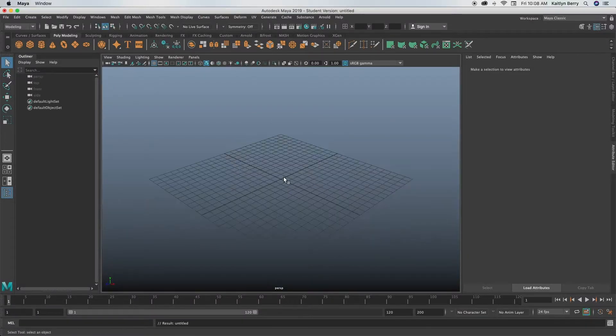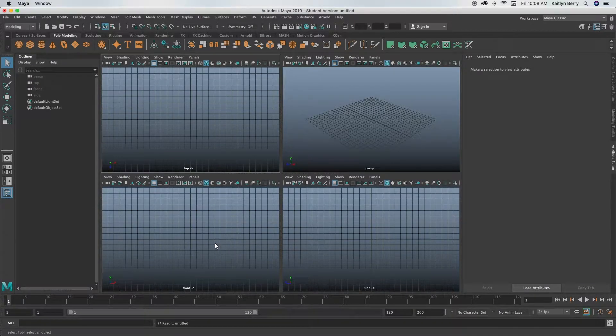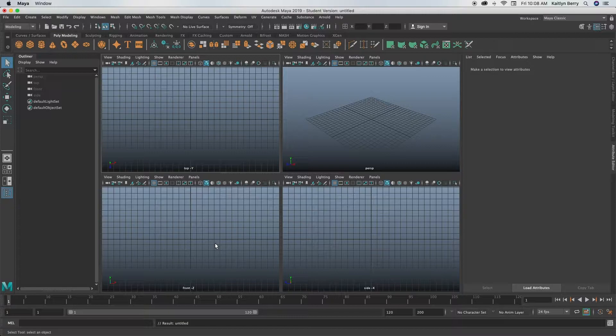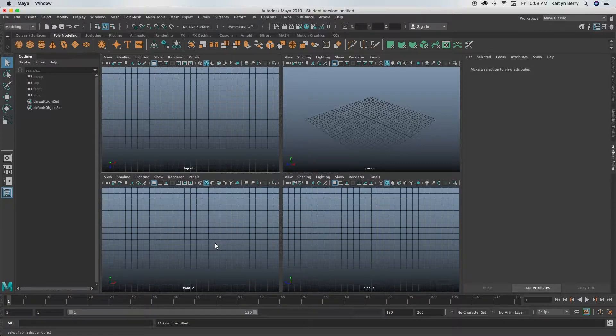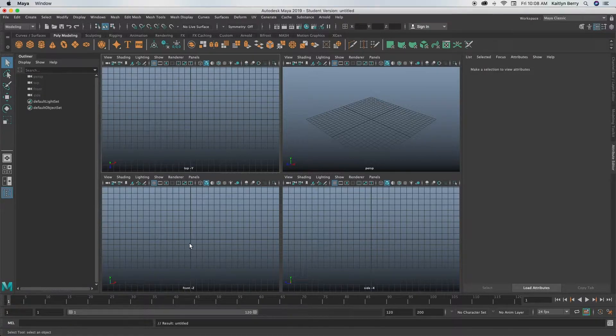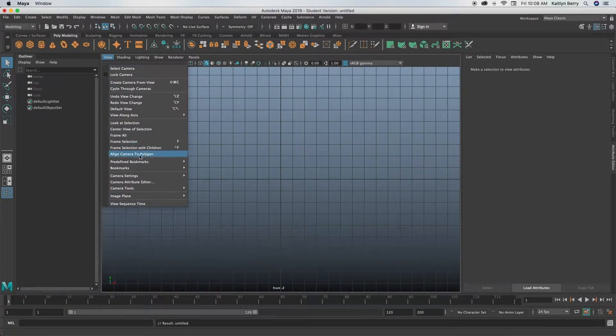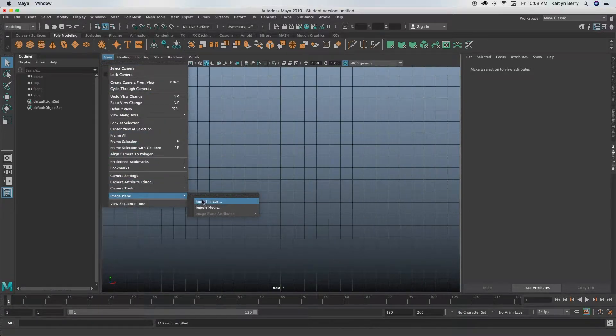So yeah, let's go ahead and open up a new scene. I'm going to be using a reference for my tea mug. I'll link it in the description so in case you guys want to use it too, you can, or you can just eye it. Go ahead and go into the front view using your space bar. Go up to view, image plane, import image.